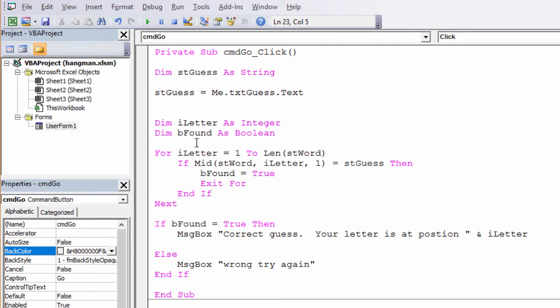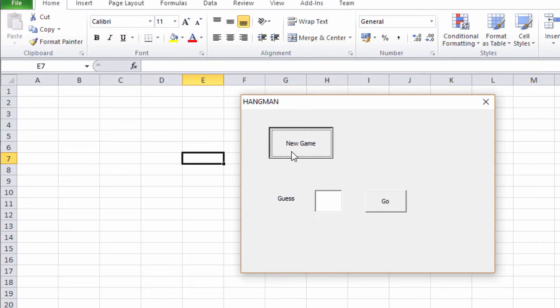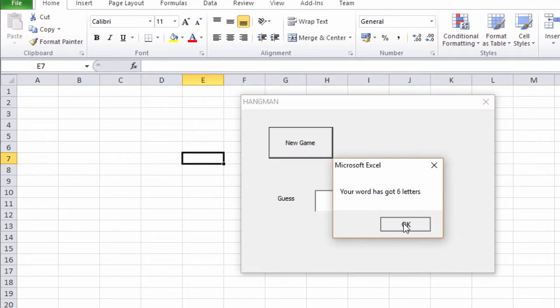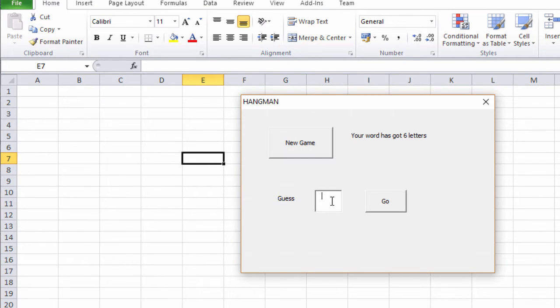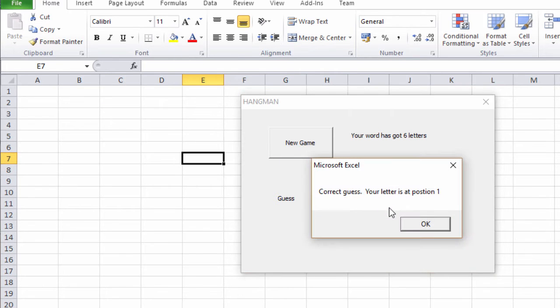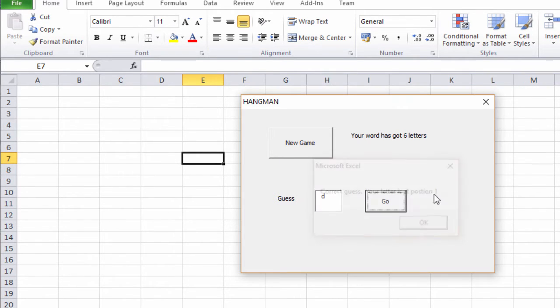So let's see what this does. Let's try a D. Correct guess, your letter is at position one.